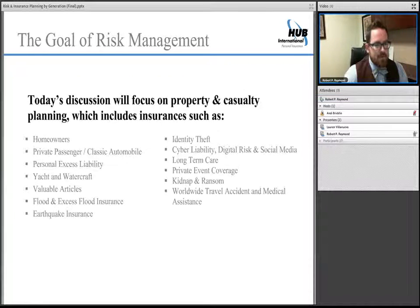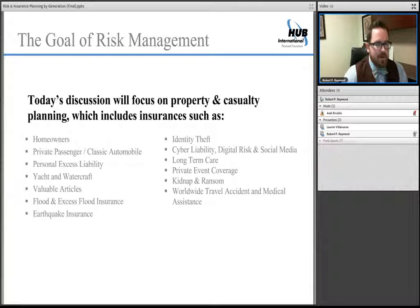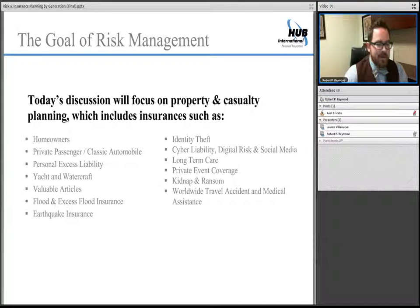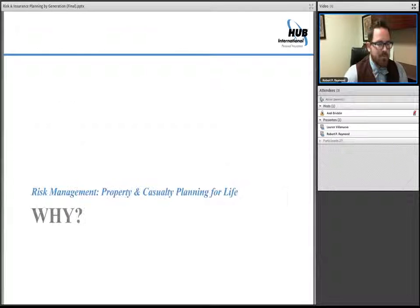Today we'll focus primarily on property and casualty conversations. These bullet points represent a few of the common coverages in those areas. Homeowners and vehicles most people will have a need for. Not everyone will need something like kidnap and ransom or private event coverage, but this thought process will apply to all of those.